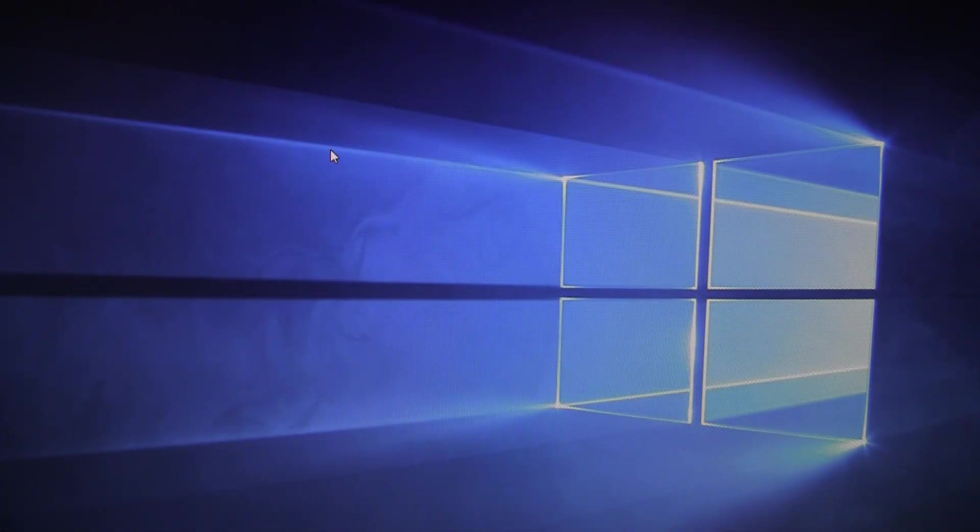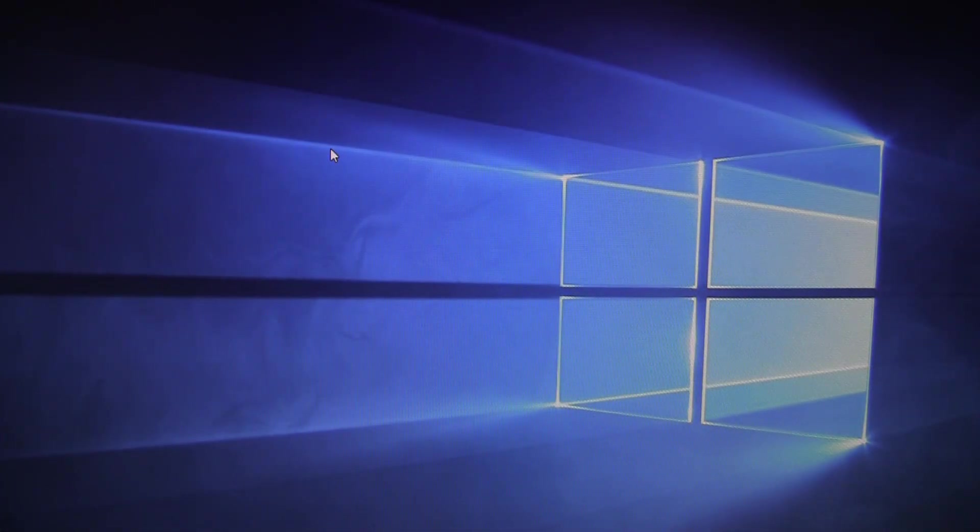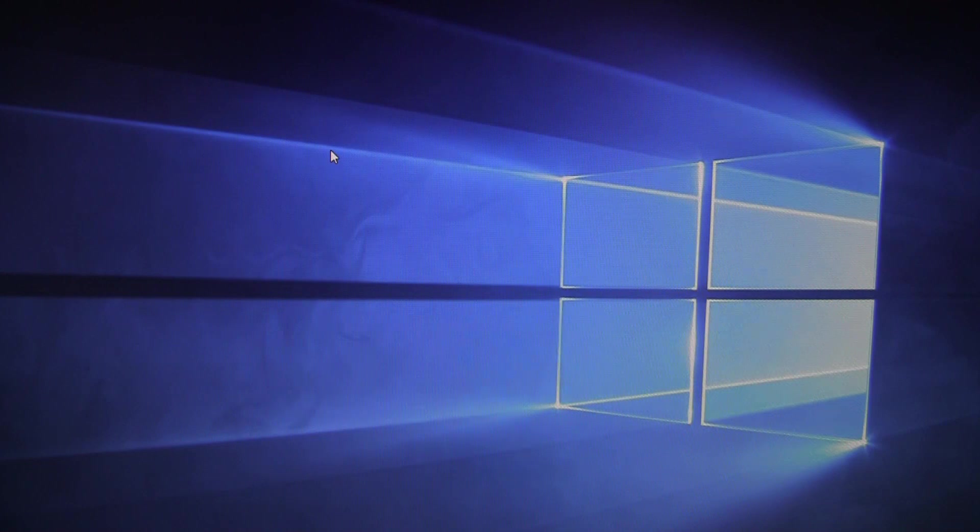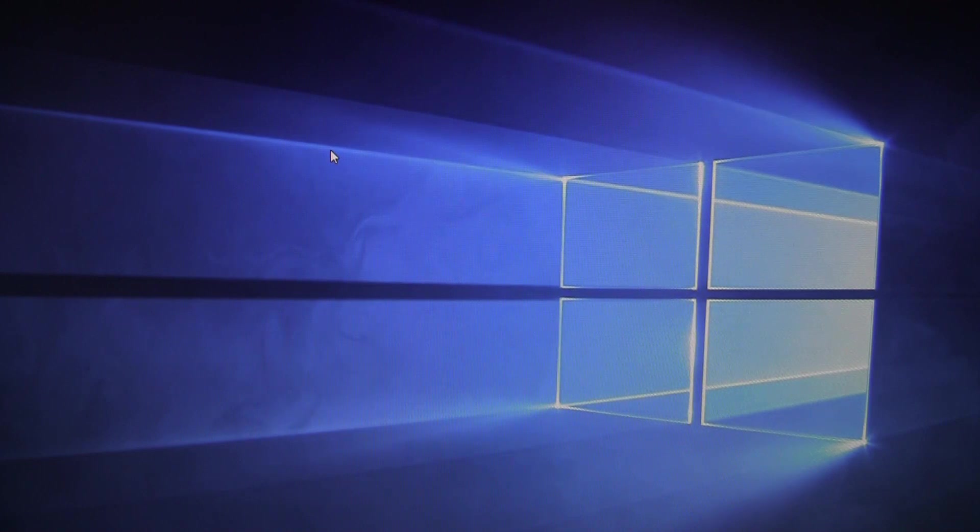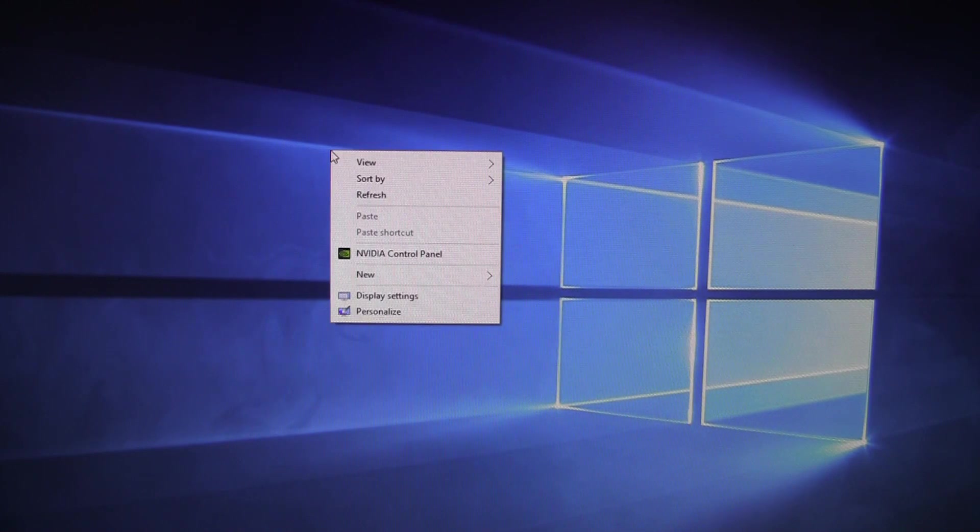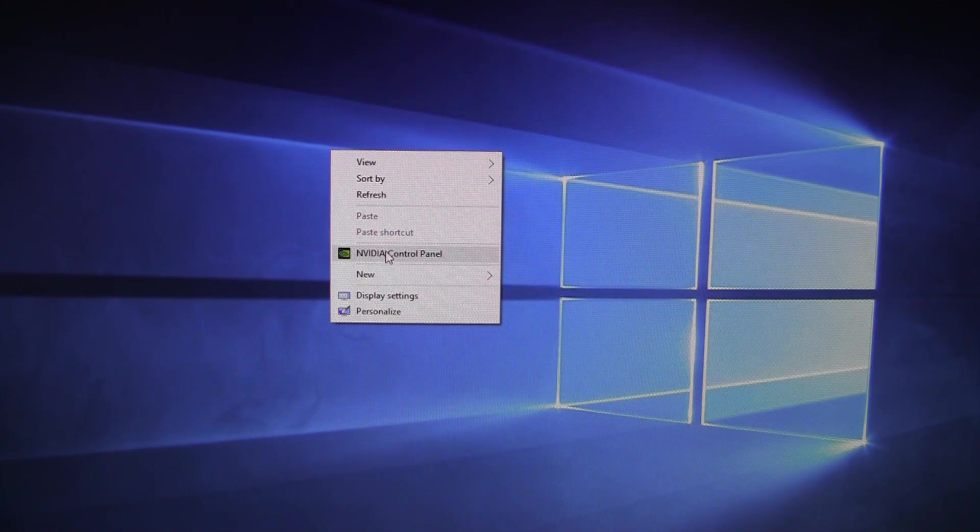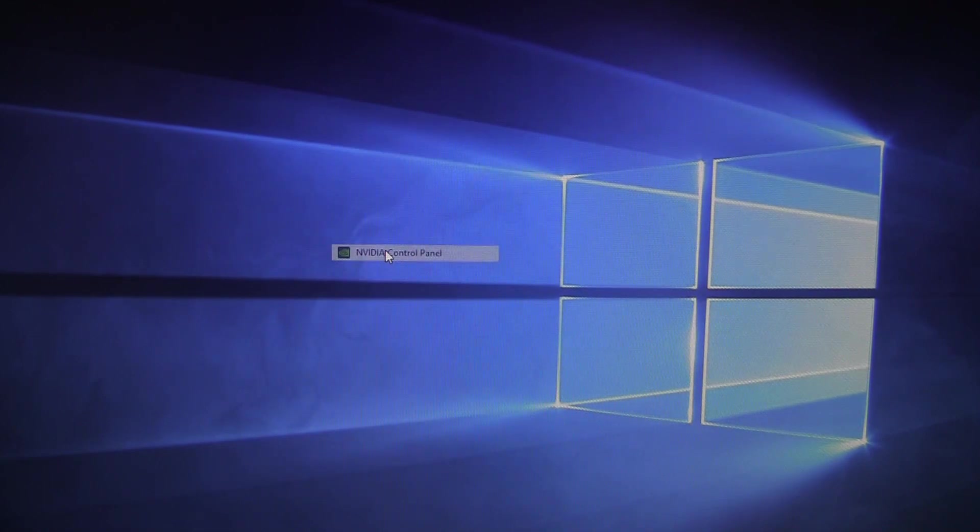If you haven't previously installed the NVIDIA drivers, you can do so now. Once the NVIDIA drivers are installed, you want to right-click on the desktop. What you're going to do is open up the NVIDIA control panel.